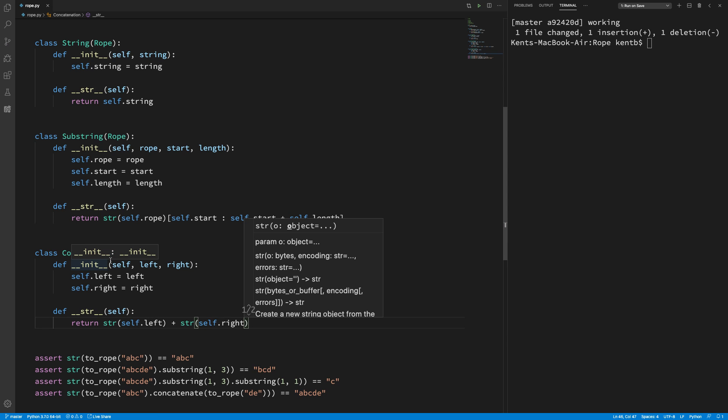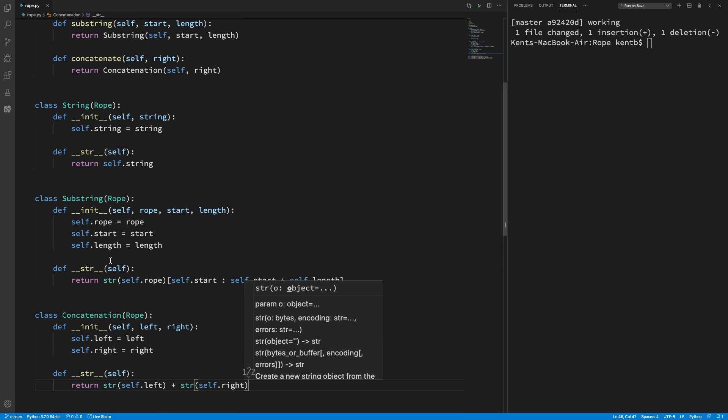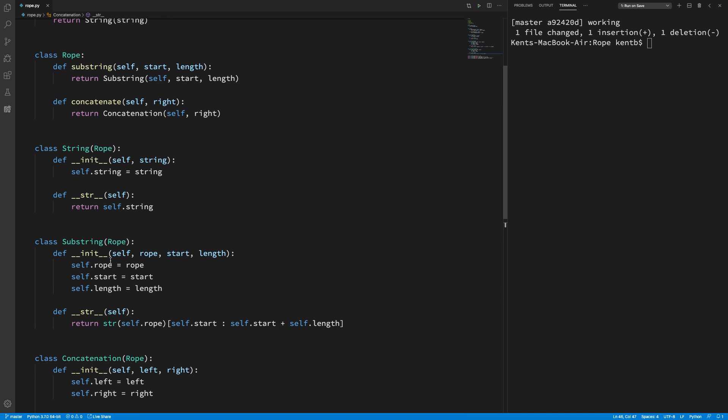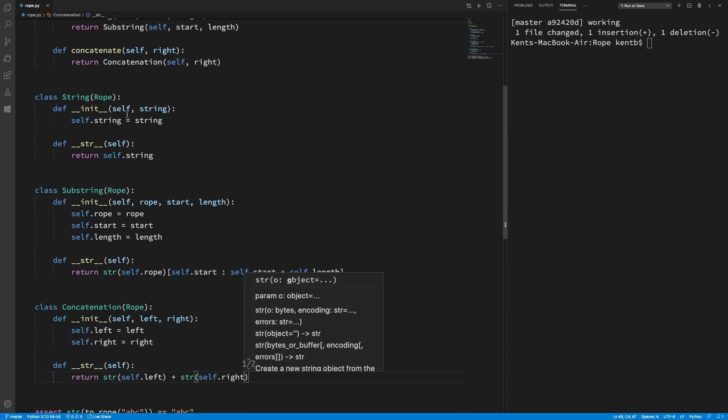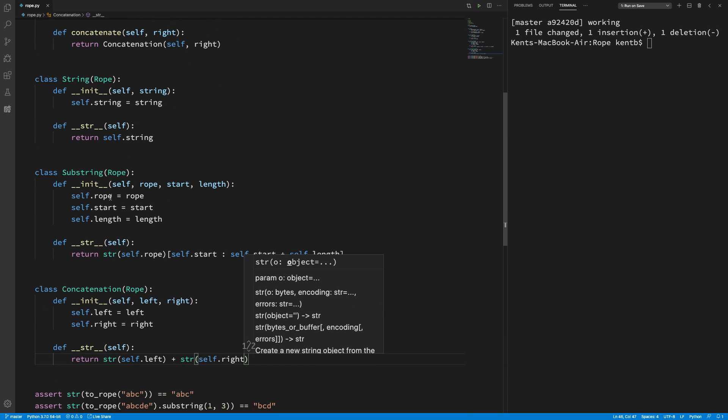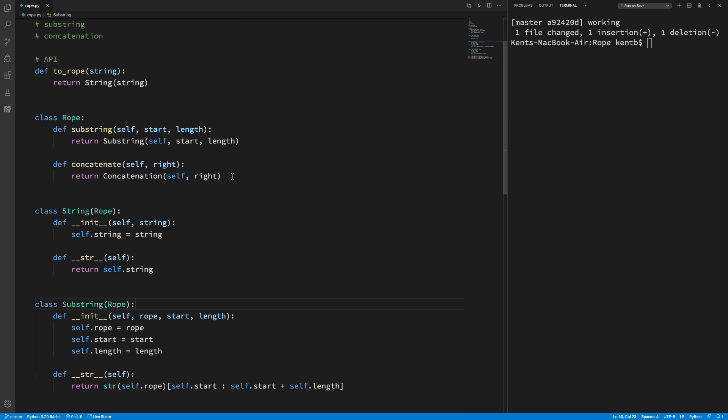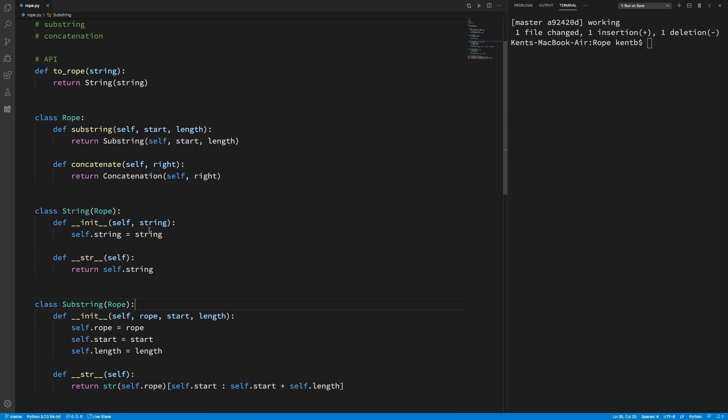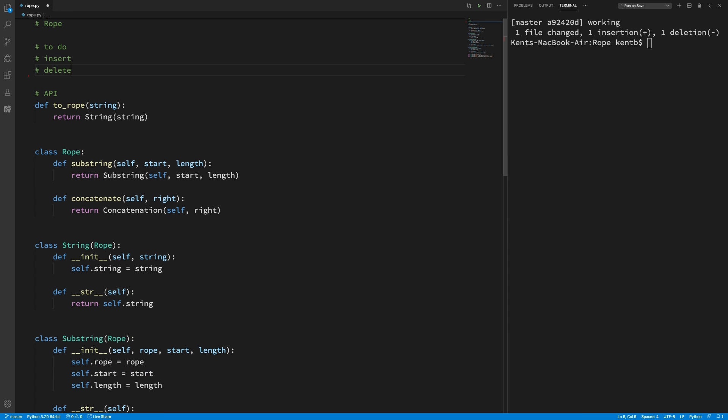And, now we have concatenation. We have a super class with substring and concatenation. We have substring and concatenation there. These two subclasses and one that wraps the leaf elements. And we're on our way to being able to implement insert and delete.